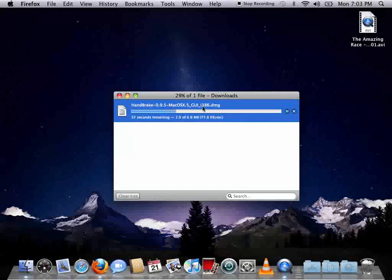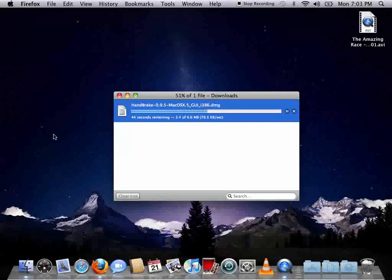Just going to wait for Handbrake to download here. Usually it's a lot quicker. I don't know why it's taking so long to download 6 megabytes of data. I currently don't have any video editing software installed, so if you want, you can just fast forward to the end of the download here. I apologize again.